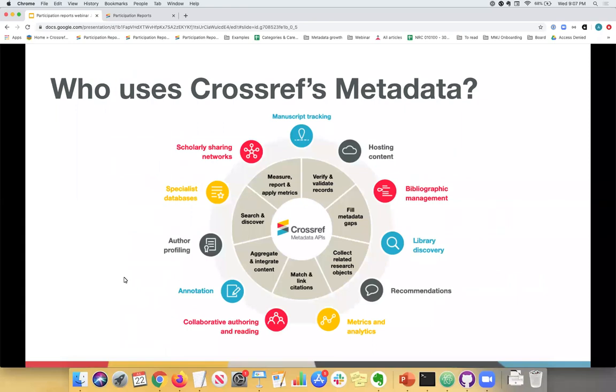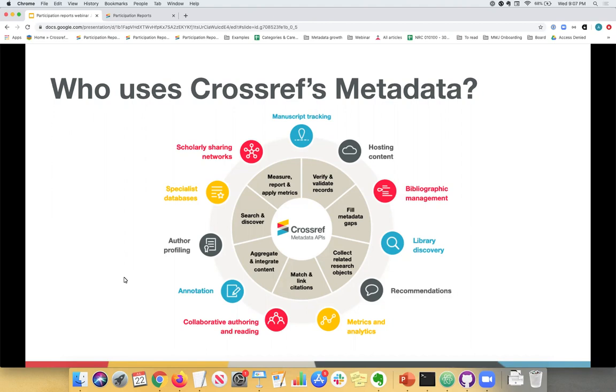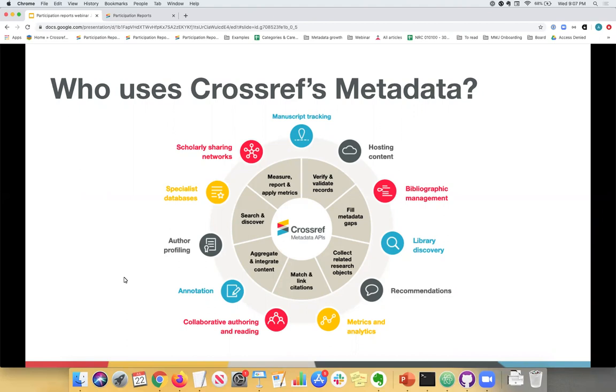So where does the metadata that you register in Crossref actually end up? Because Crossref's metadata is standardized and machine readable, it is very useful to many different organizations that make your content more discoverable. And this slide shows all of the different examples, and there are many more, of how Crossref's metadata or how your metadata is actually being used. So there are things like the manuscript tracking services. It's being used for measuring, reporting, and metrics, helping validate records, fill in metadata gaps, match and link citations, aggregate and integrate content. There's a variety of different organizations that have services that help researchers and readers, authors as well, even publishers. So metadata is very important. And the more that you register, the more useful your content is.